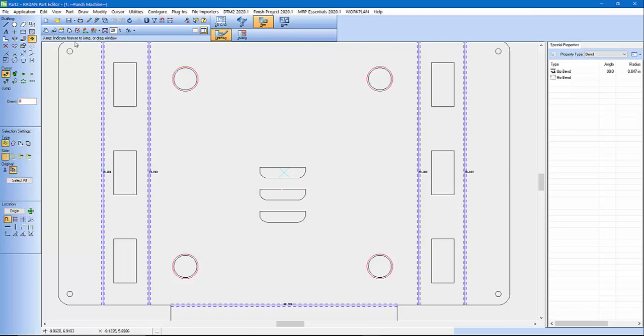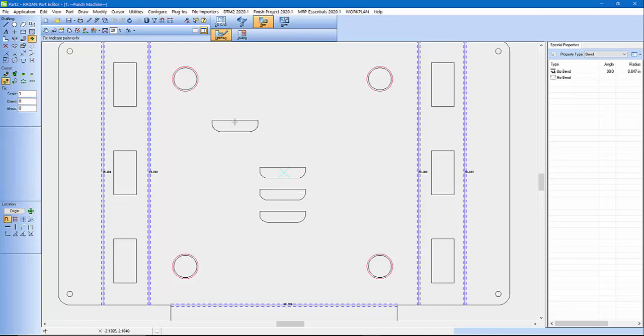And now it's telling me to indicate a feature or drag a window. I'm going to drag a window around my louver, or the shape I want to use the louver on. And it's put that on the center of my cursor.